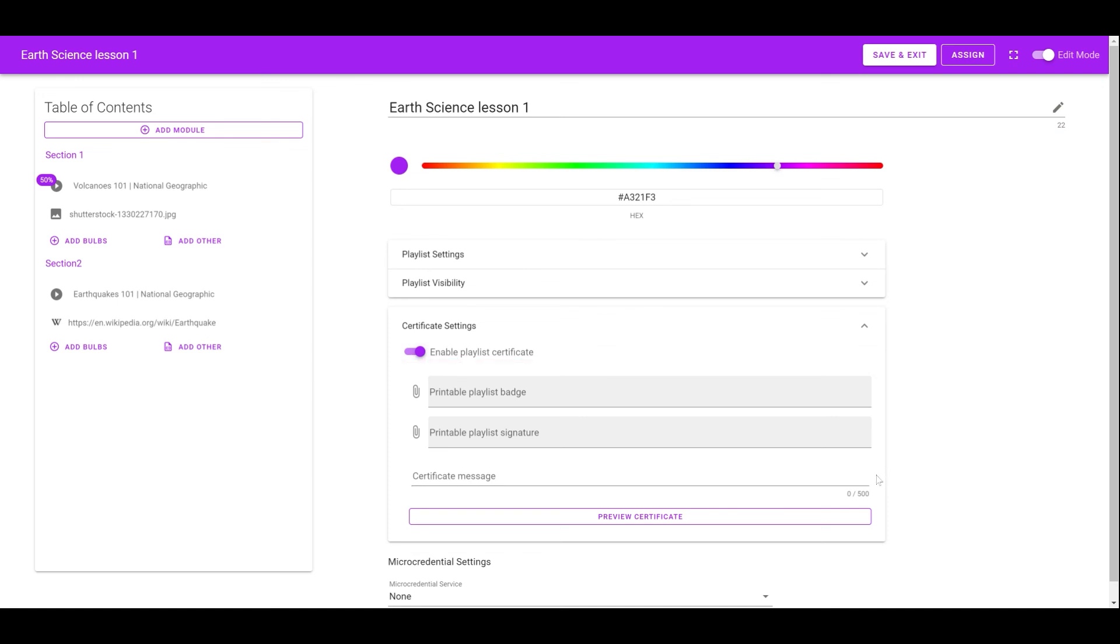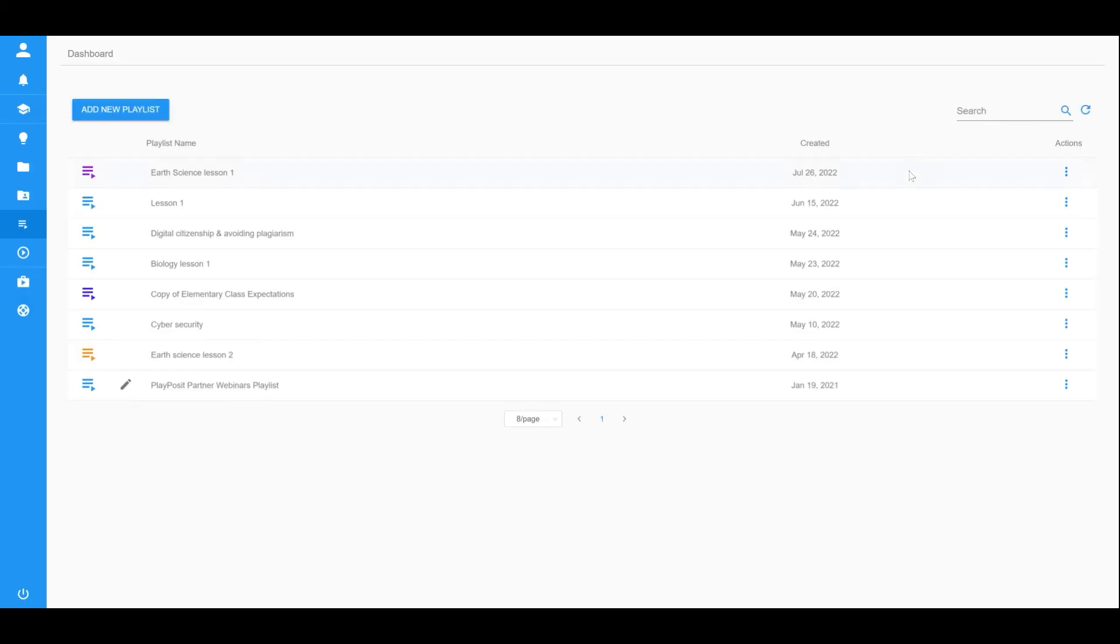Once completed building the playlist, click on Save and Exit to save the progress.